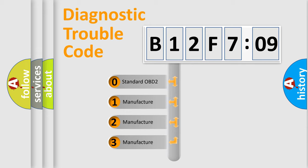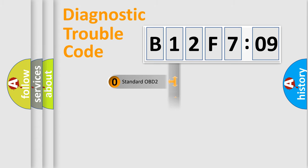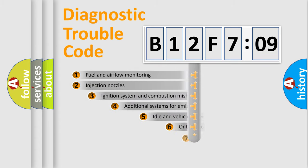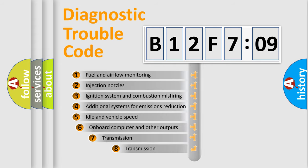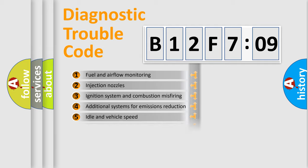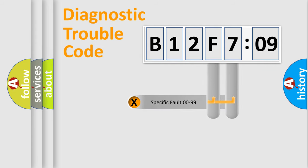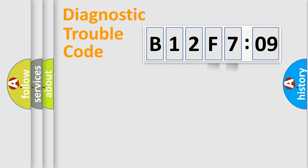If the second character is expressed as zero, it is a standardized error. In the case of numbers 1, 2, 3, it is a car-specific error. The third character specifies a subset of errors. The distribution shown is valid only for the standardized DTC code. Only the last two characters define the specific fault of the group.